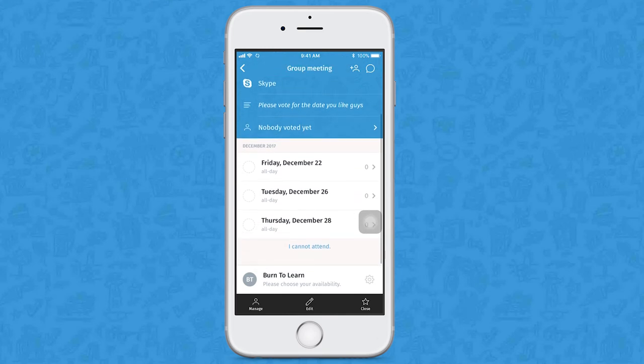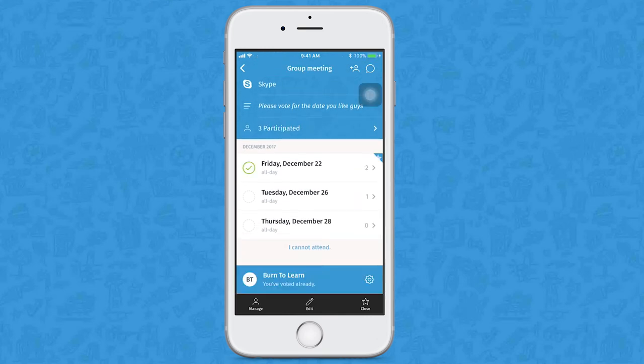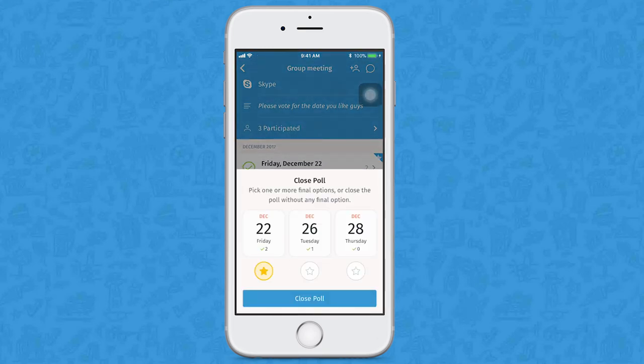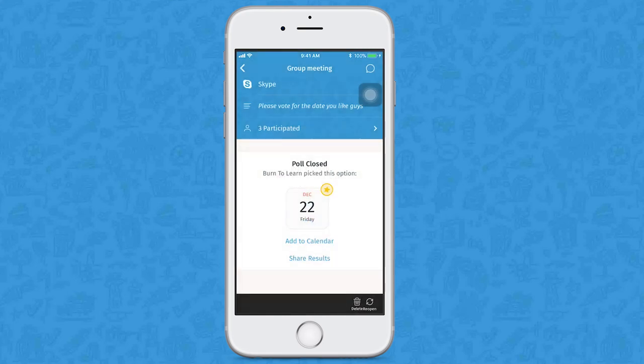Once votes are in, you just pick the final date, time, and place from your Doodle poll.